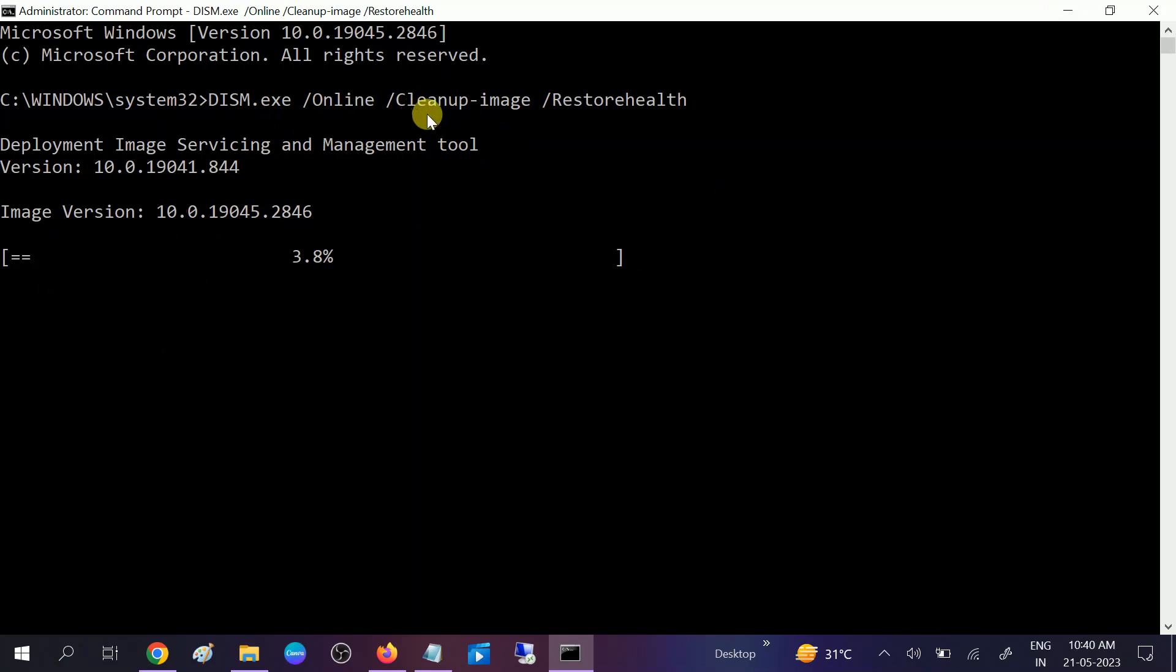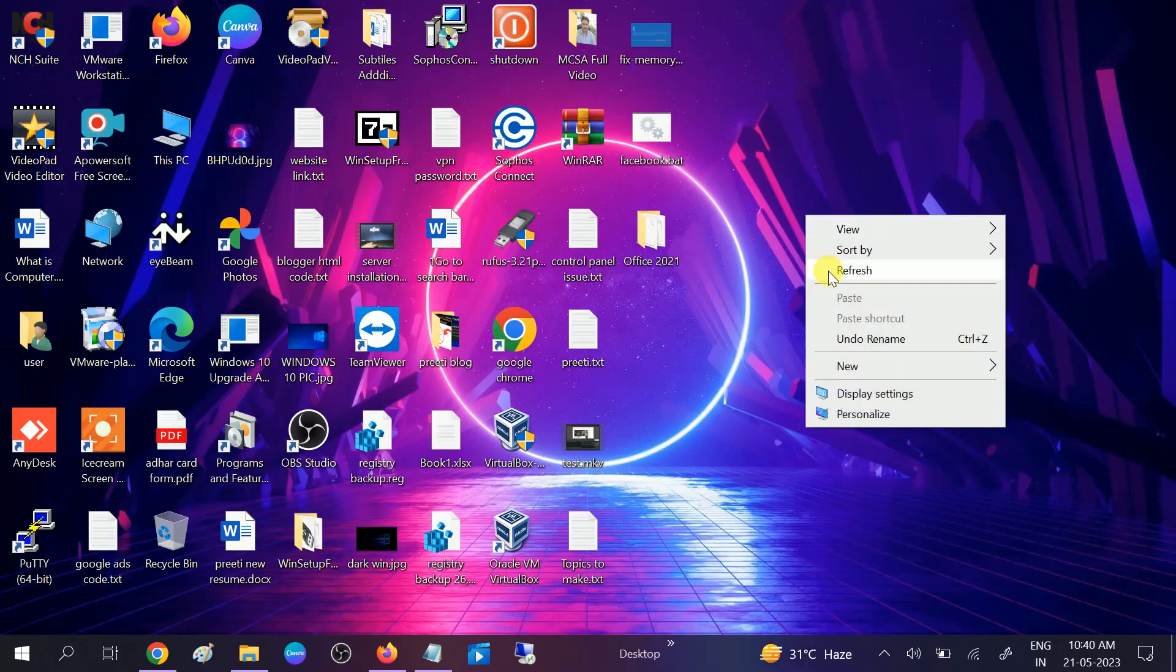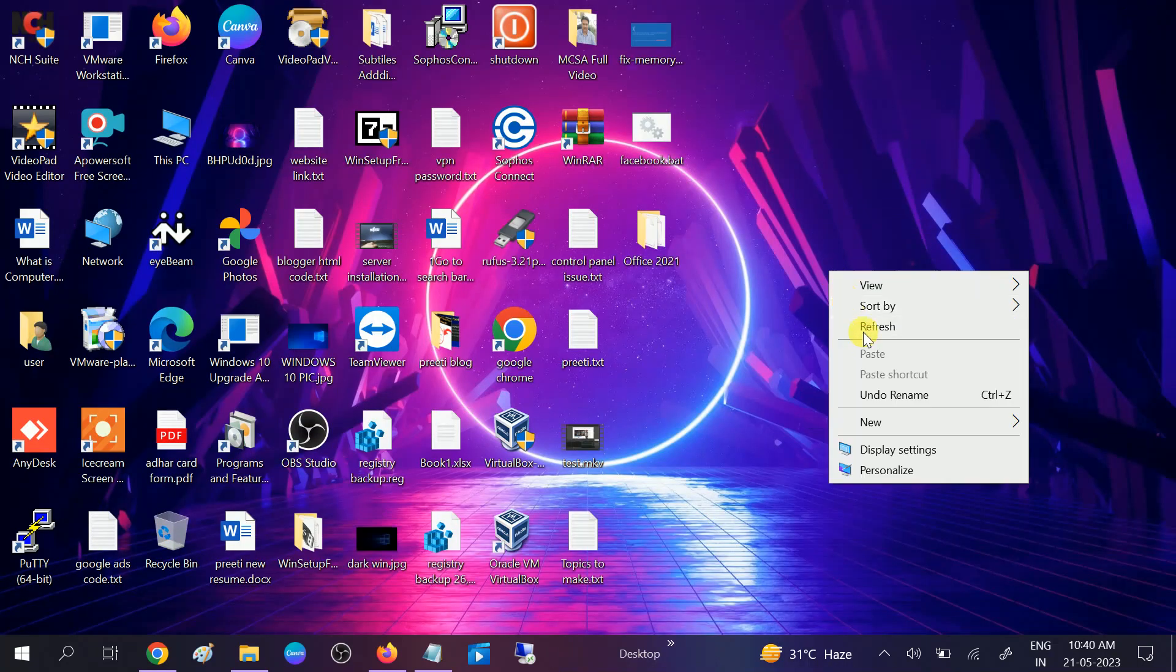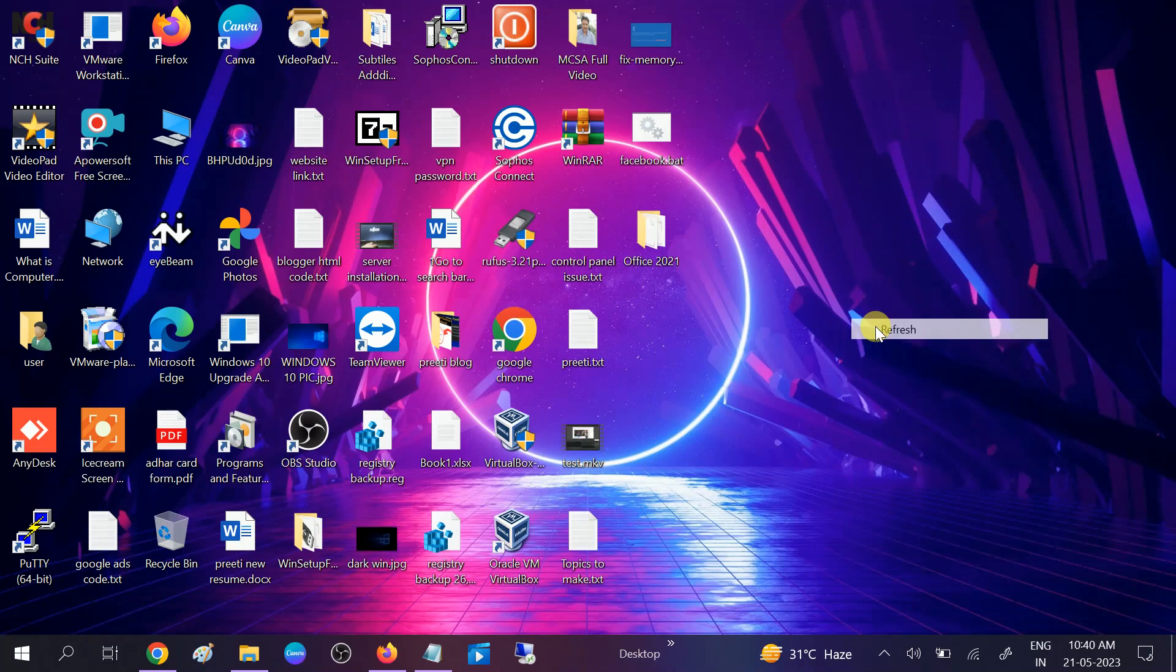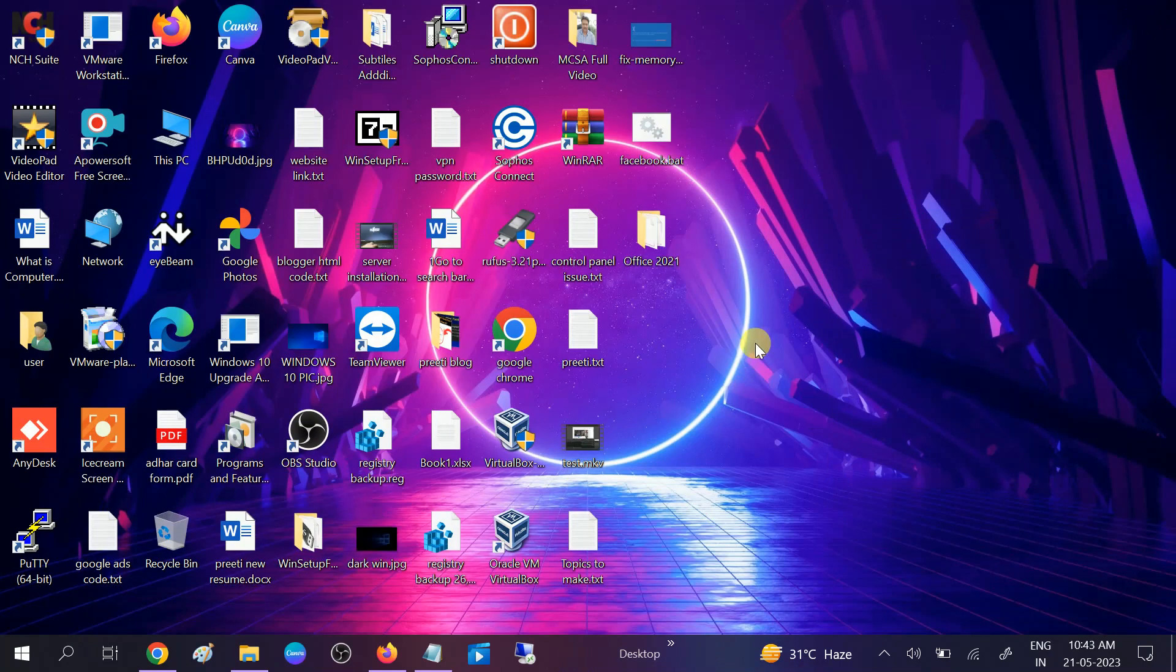Once it is 100%, you also need to restart your system. Once the restart is done, if these two steps are not working on your Windows, you can restore your Windows to a previous date.